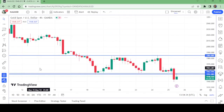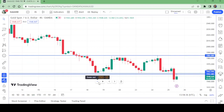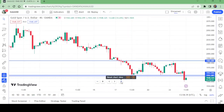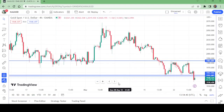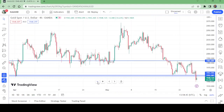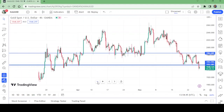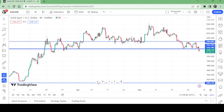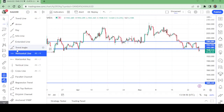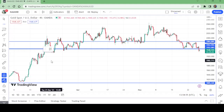This is the four-hour chart. Now let me put the take profit — take profit at 1927.